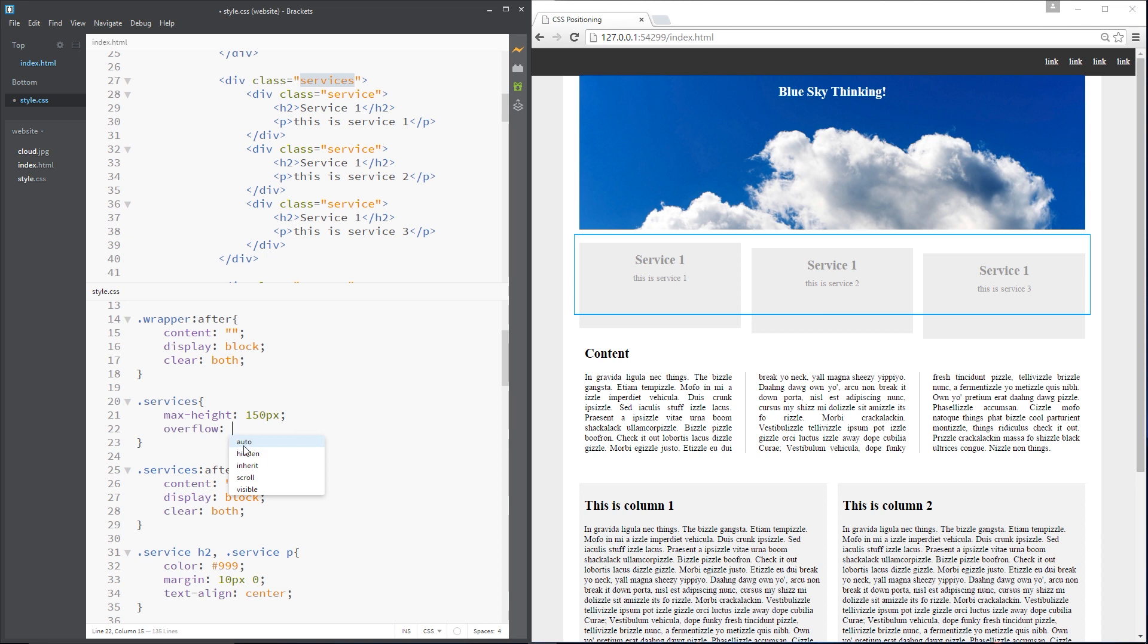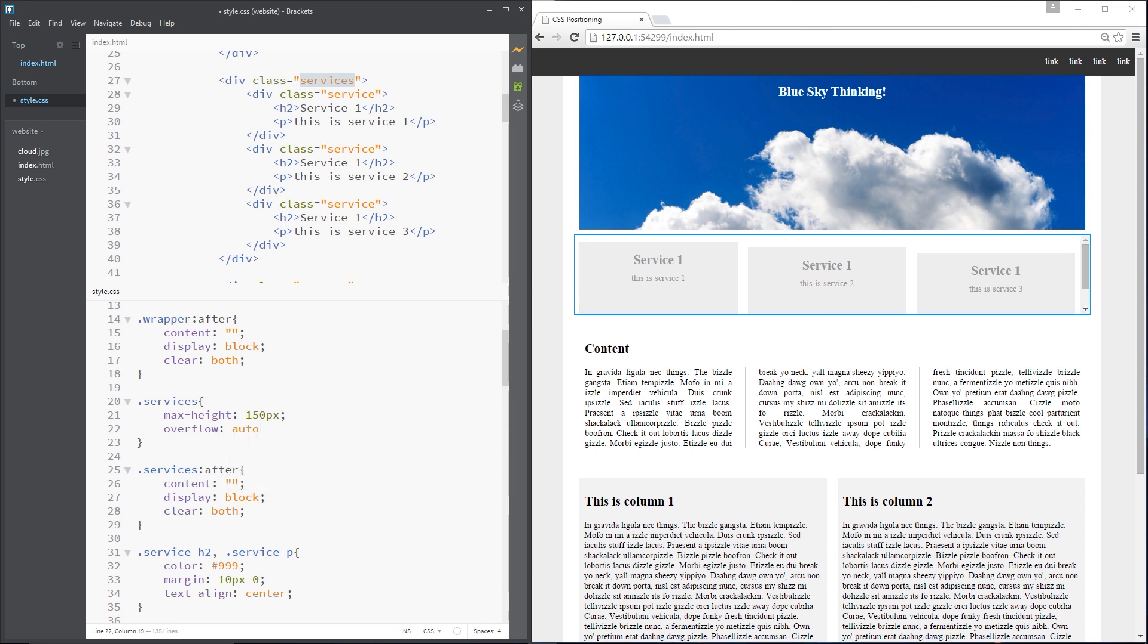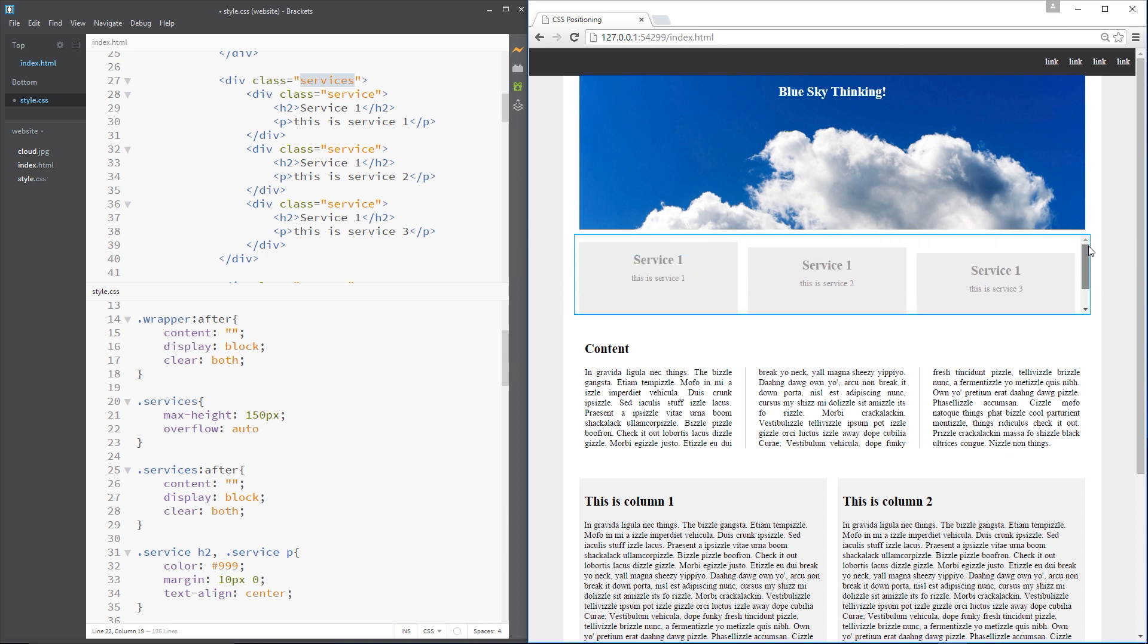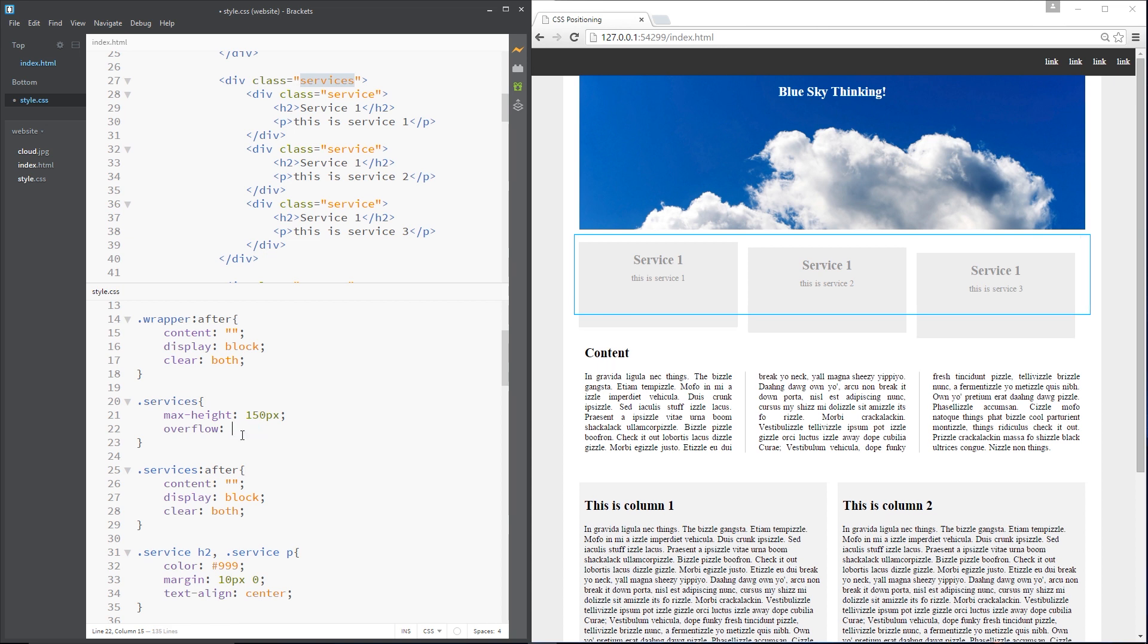So anything that overflows we can either set to auto which pretty much just puts a scroll bar on it. Now I think that is kind of a bit ugly in this circumstance. Now we can do that, for example, if this was just a big column of text and we wanted it to occupy this amount of space and the user can just scroll, we could do that. But for this instance, I don't want to do that.